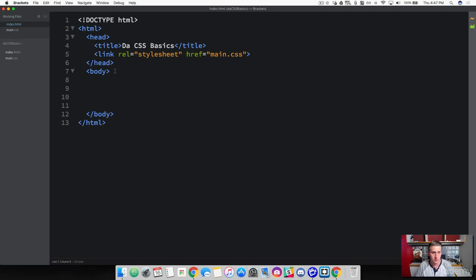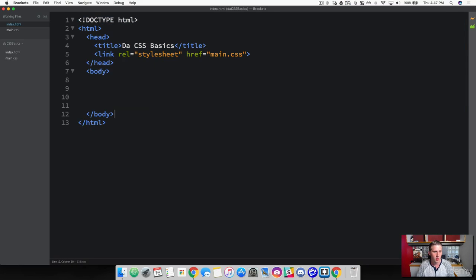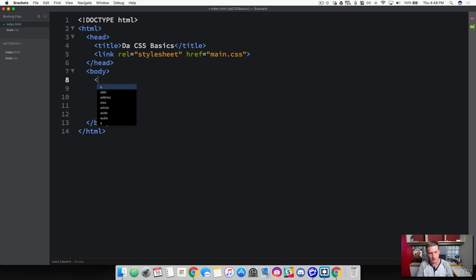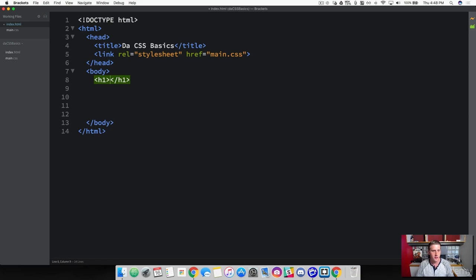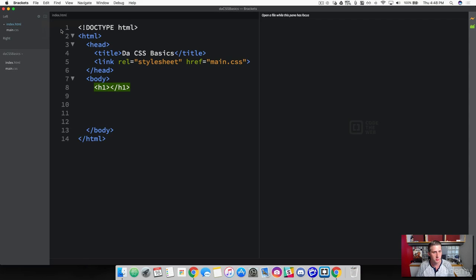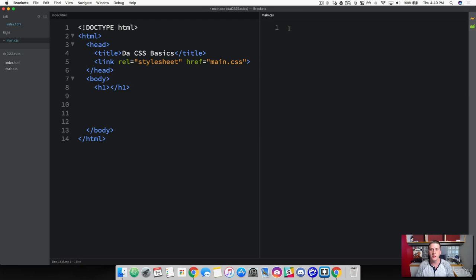Now the first thing we're going to learn is how to directly target an element. So if you look in our HTML here, we've got a body tag. Within the body tag is where all of our content lives. This is a direct element here. If I was to go below it and simply add a header tag here, this is going to be another specific element. So let me show you how we can directly target these. What I'm going to do is I'm going to do a vertical split here. That way we have the HTML on the left and the CSS on the right.